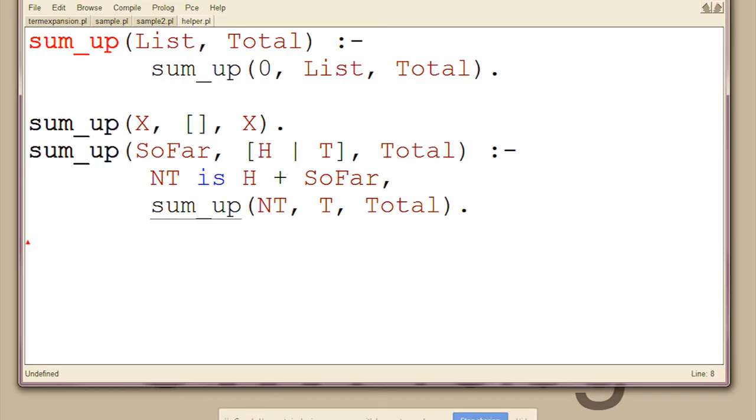You said there were other uses for term expansion rather than just maintaining your code? You know the Prolog pattern of having a predicate that calls a helper and passes in some starter values? Here we've got sum up, which just adds the values in the list. And to do that we're going to have a starter value.